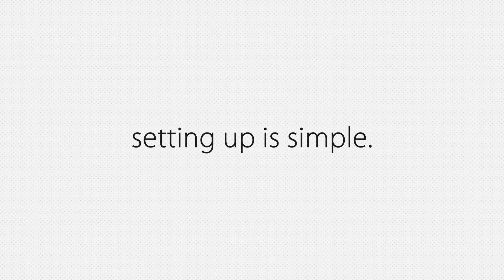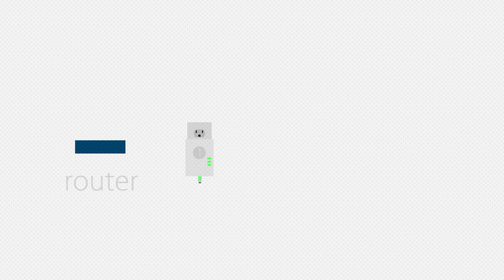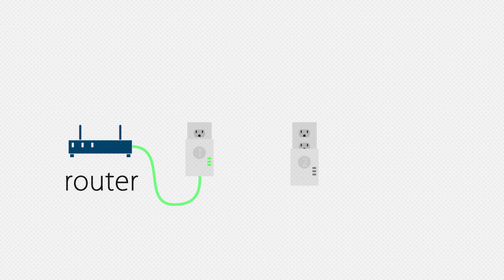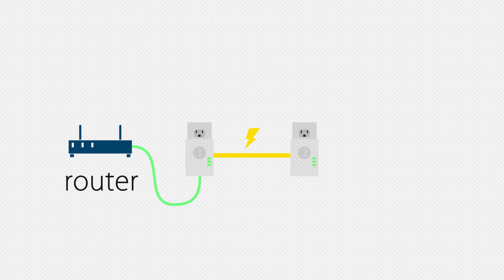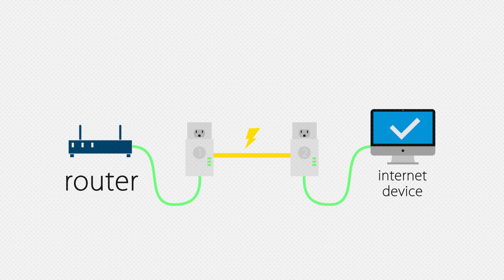Setting up a Powerline network is simple. Simply plug in a Powerline adapter and connect it to your router. Plug in another Powerline adapter anywhere in your home and connect any device to it for a fast internet connection.